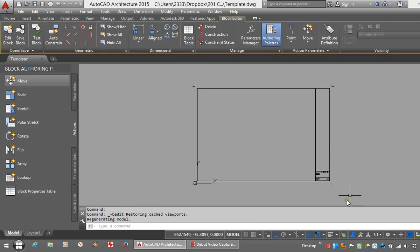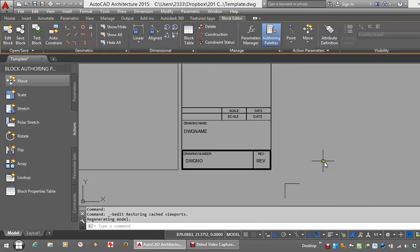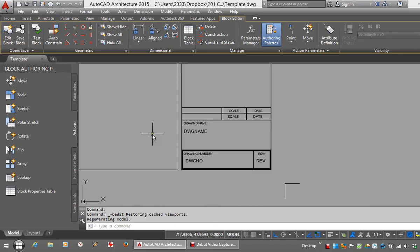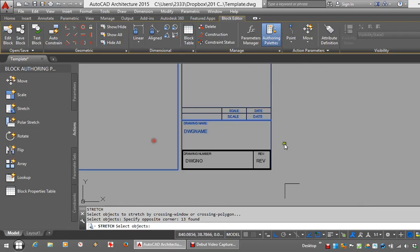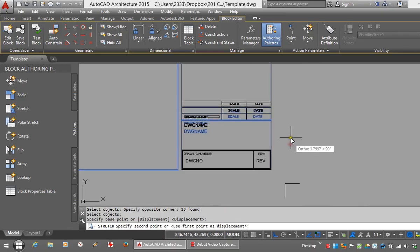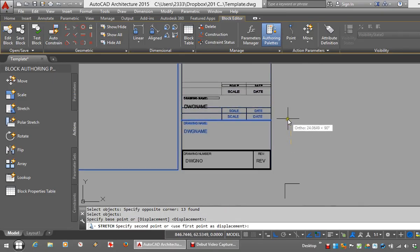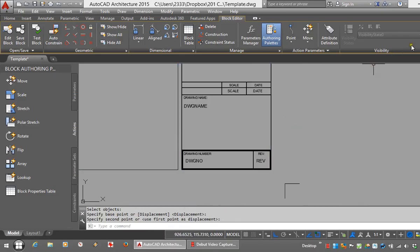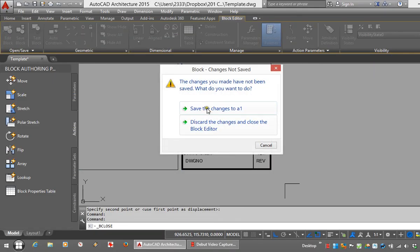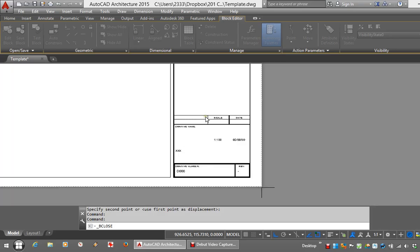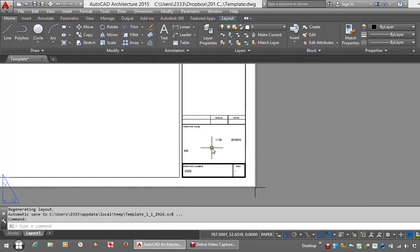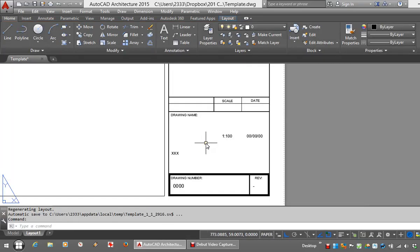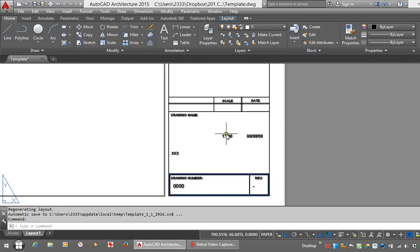Let's just say for example that I wanted to stretch this panel up. Close and save. Now you'll see that the block has updated successfully but the attributes themselves haven't moved.